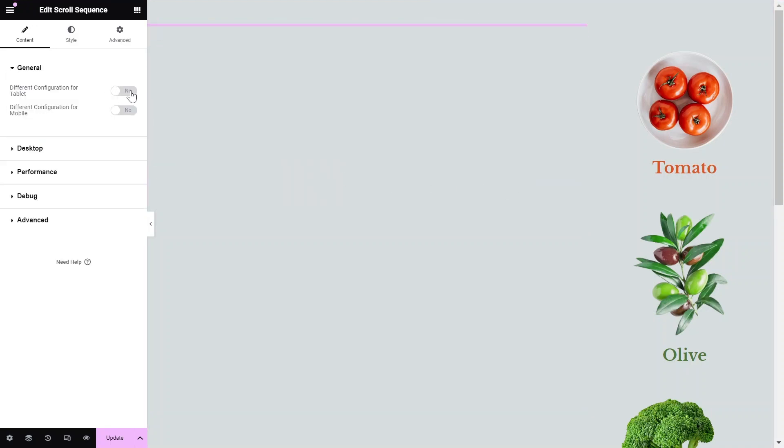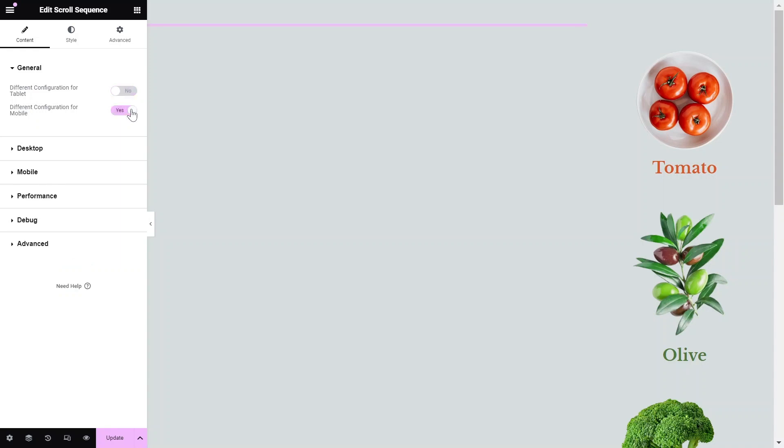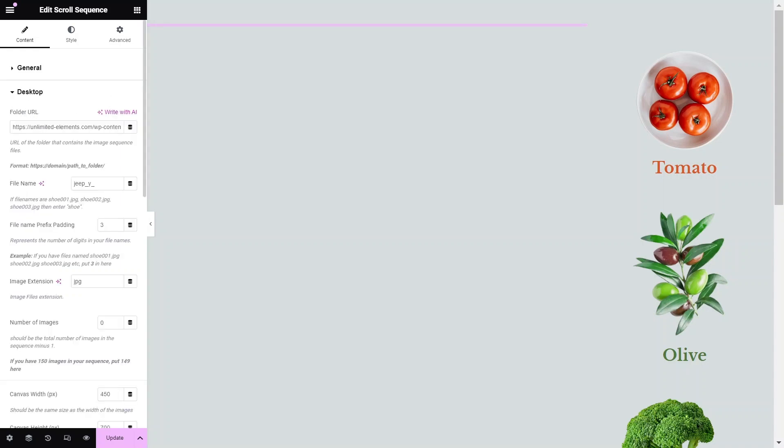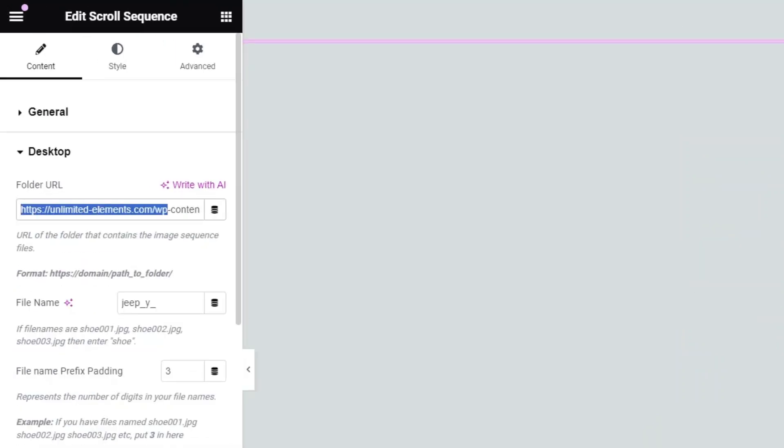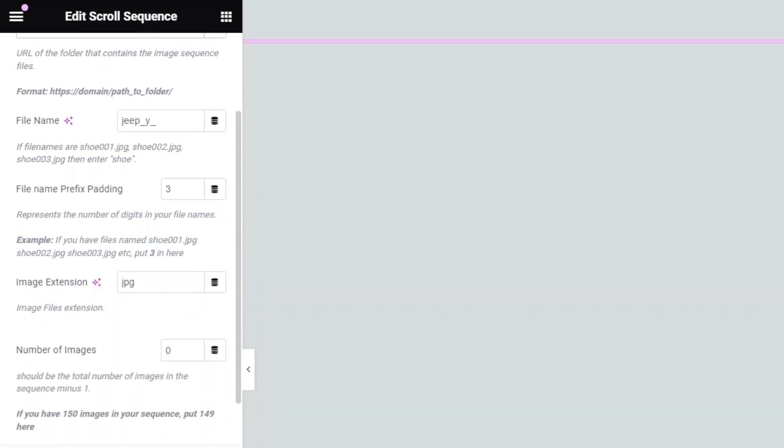In the General Settings, you can determine if you want separate setups for tablet or mobile. For this example, we'll use the Desktop Setup only. In the Folder URL setting, paste the destination folder of the images you uploaded earlier.